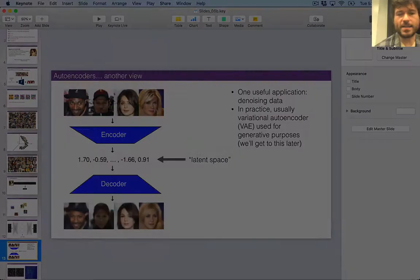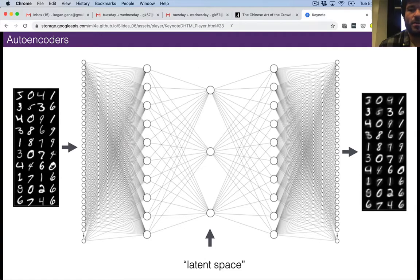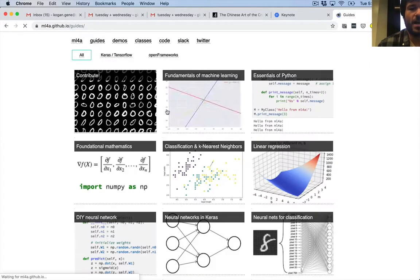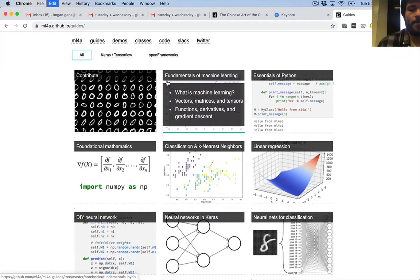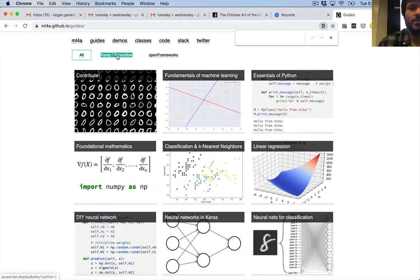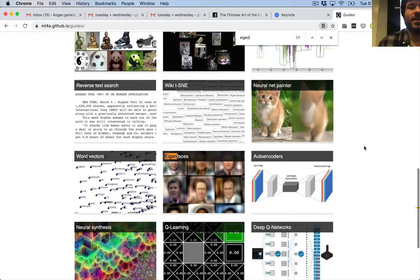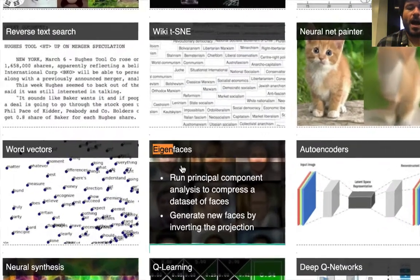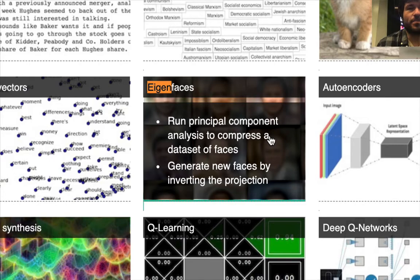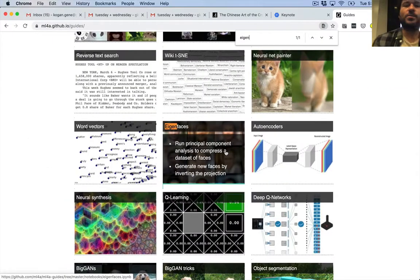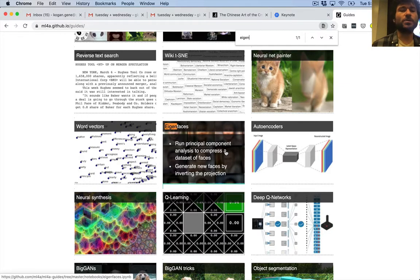For anyone who wants to play with the PCA demo, you can do that if you go to the guides — it's the eigenfaces demo. Eigenfaces is basically principal component analysis on faces. The reason it's called eigenfaces is that PCA is almost the same thing as eigenvector decomposition, which should be familiar to anyone who's taken a linear algebra course.